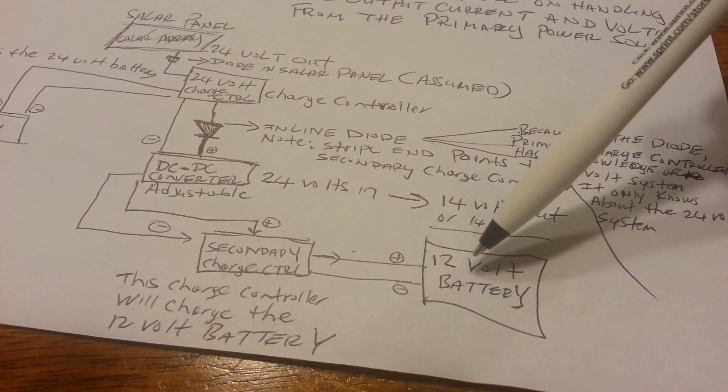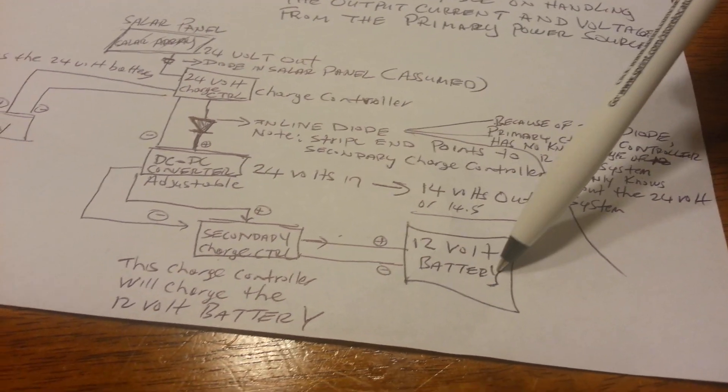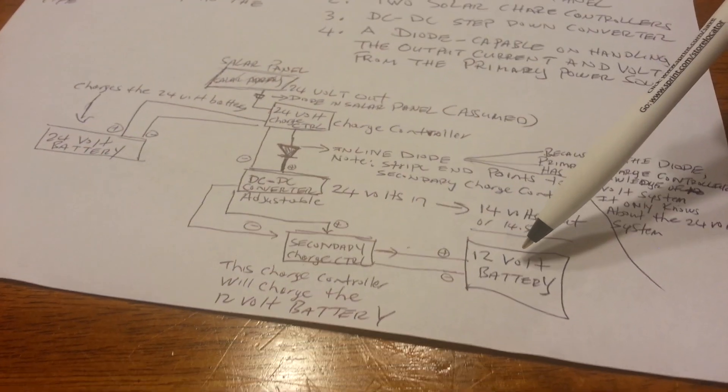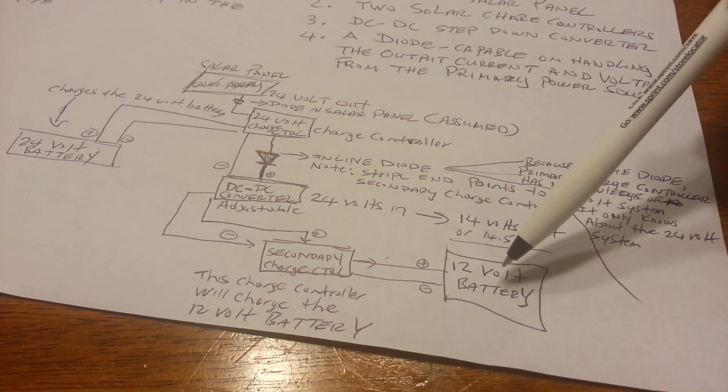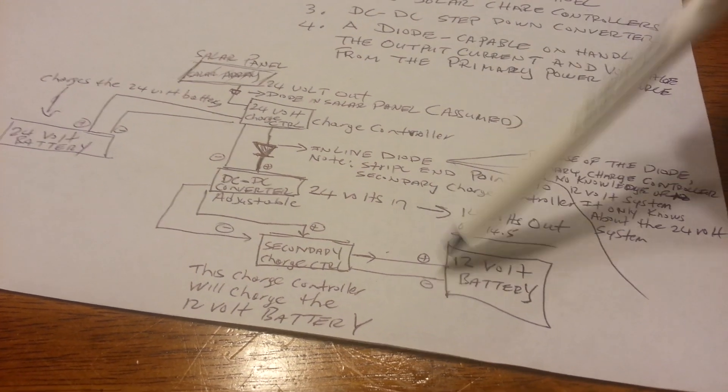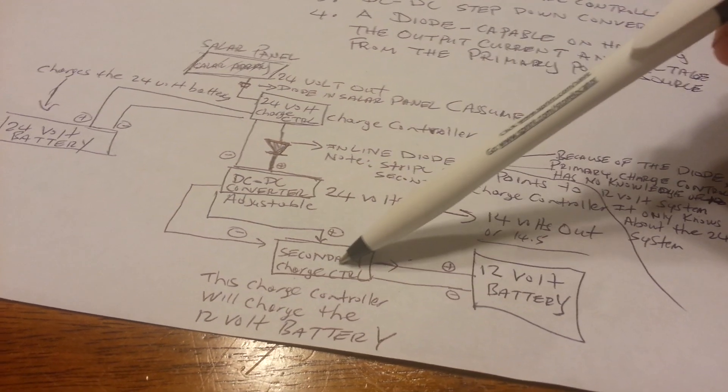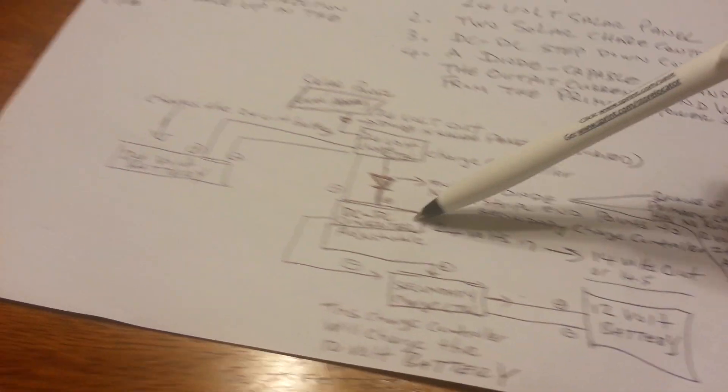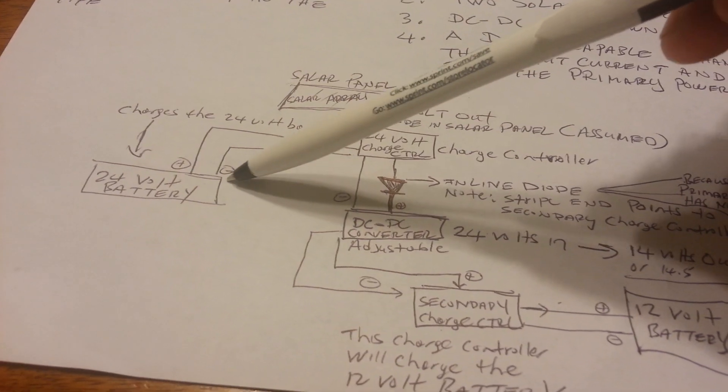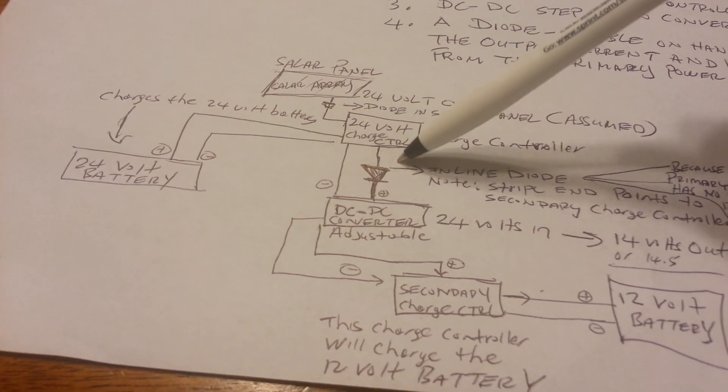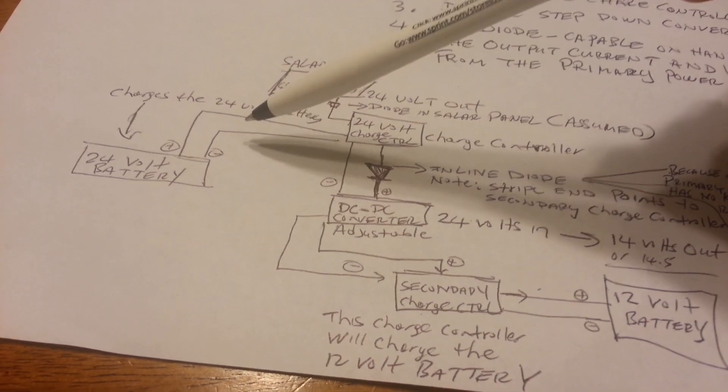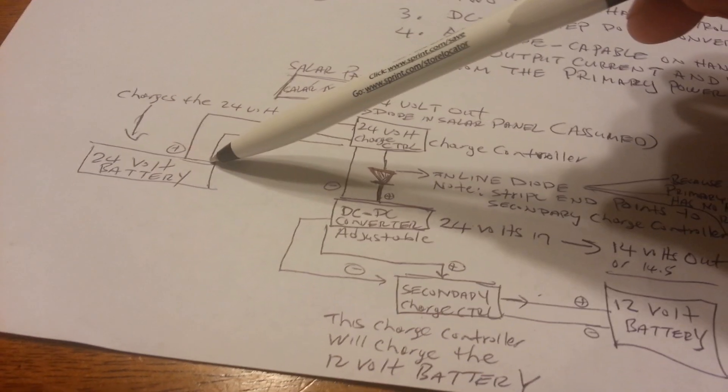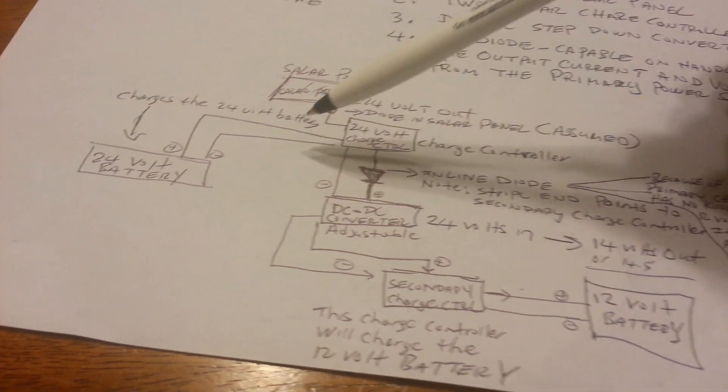And that actually goes to my 12-volt battery. In my solar shed, my lawnmower batteries are charged from this secondary charge controller. This 24-volt battery that connects to my primary charge controller is connected to my inverter and that actually powers my shed.